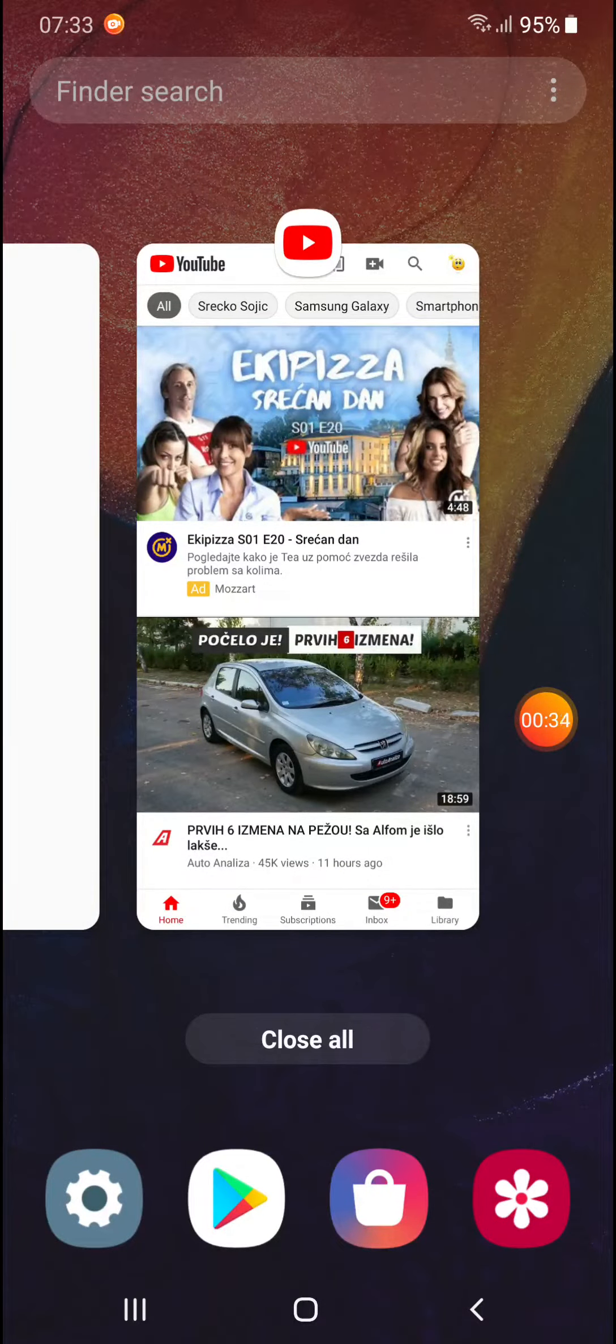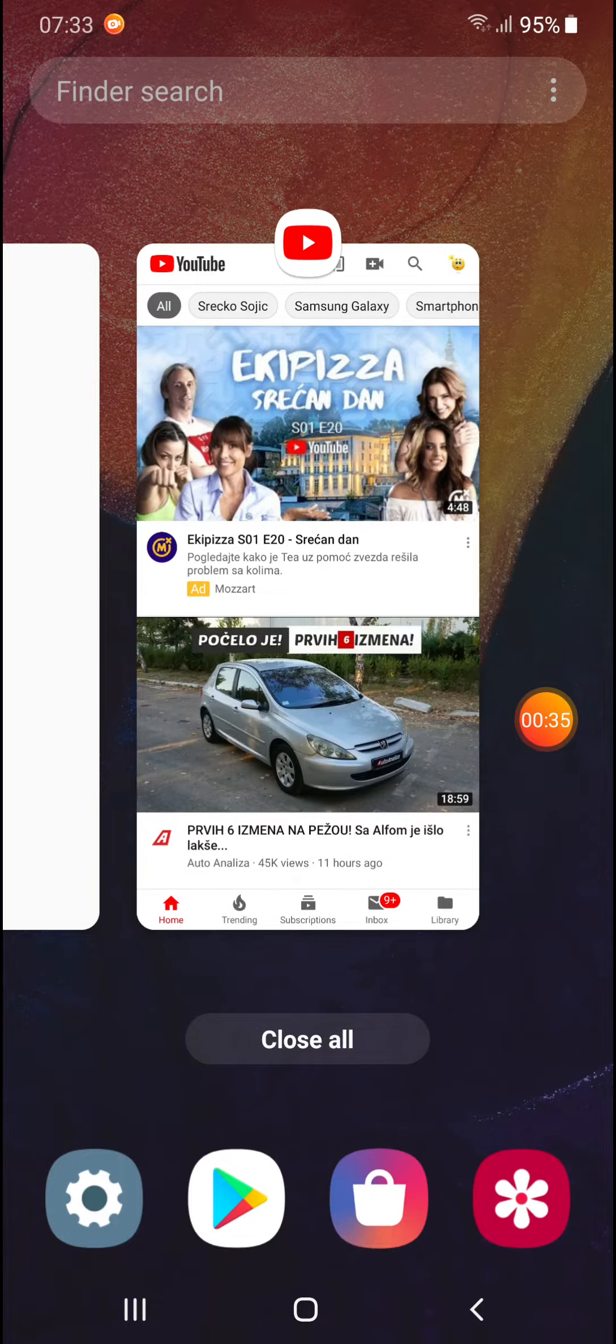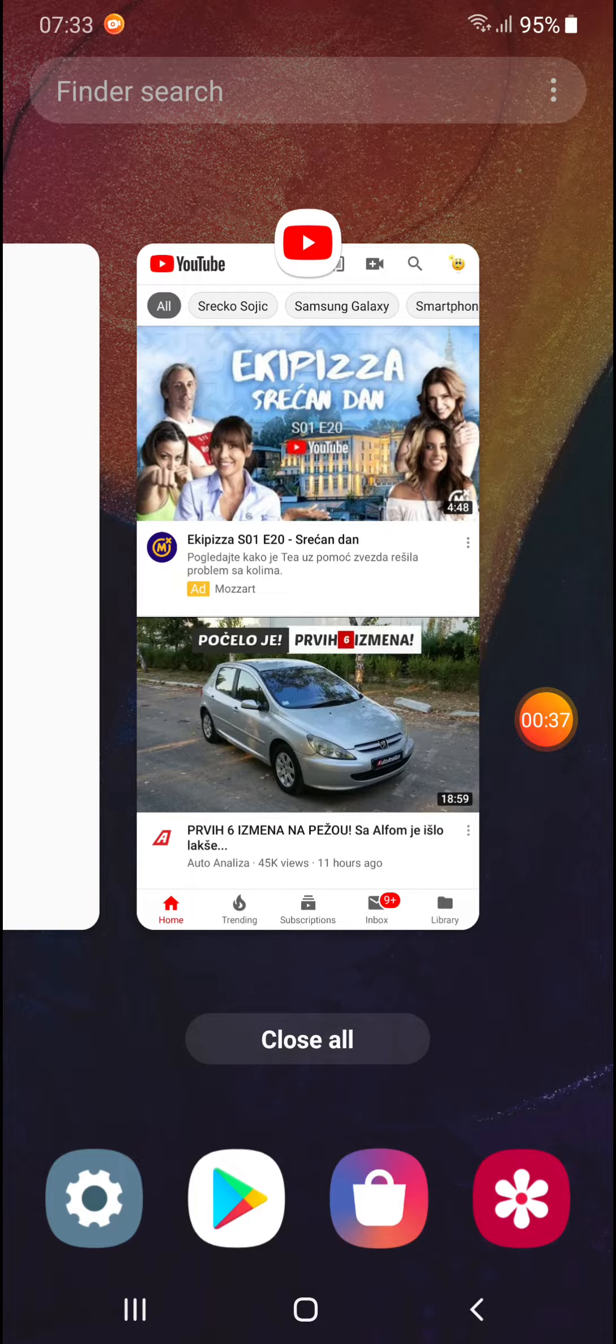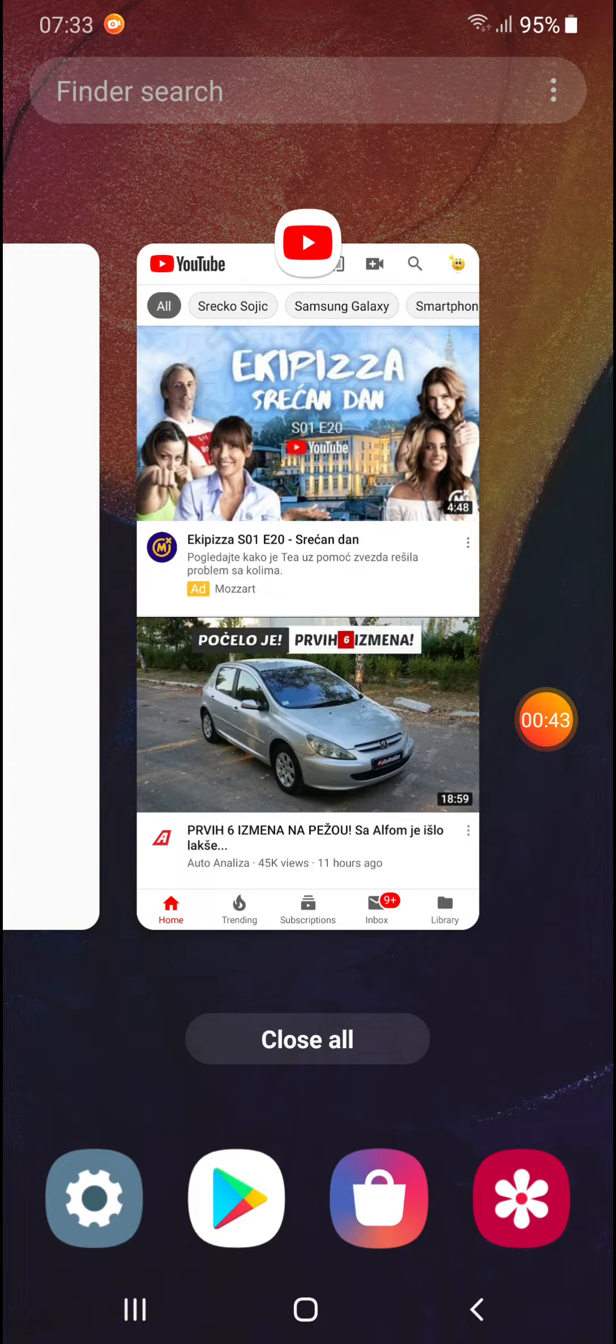Now, when you are in the recent application menu, tap on the YouTube icon that you can see on the top of the YouTube window.